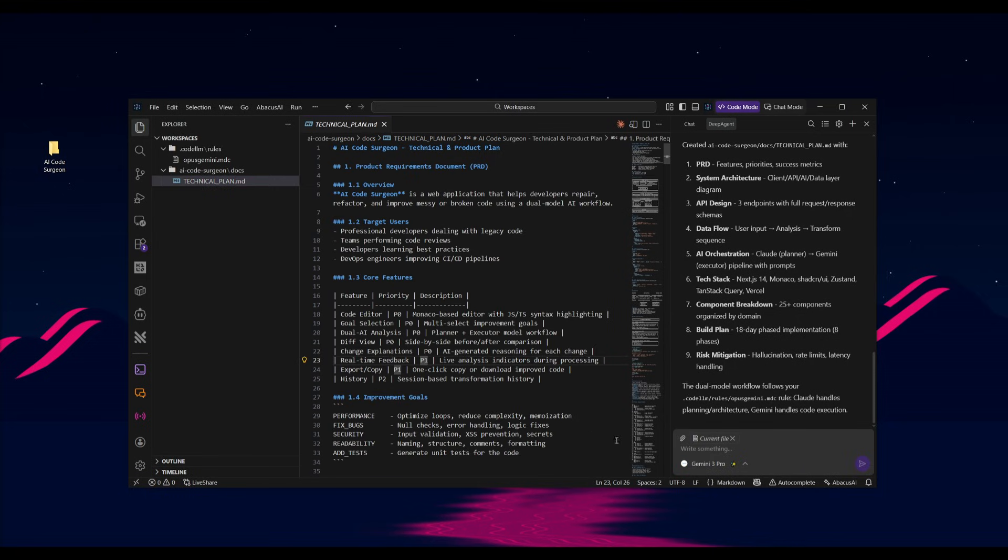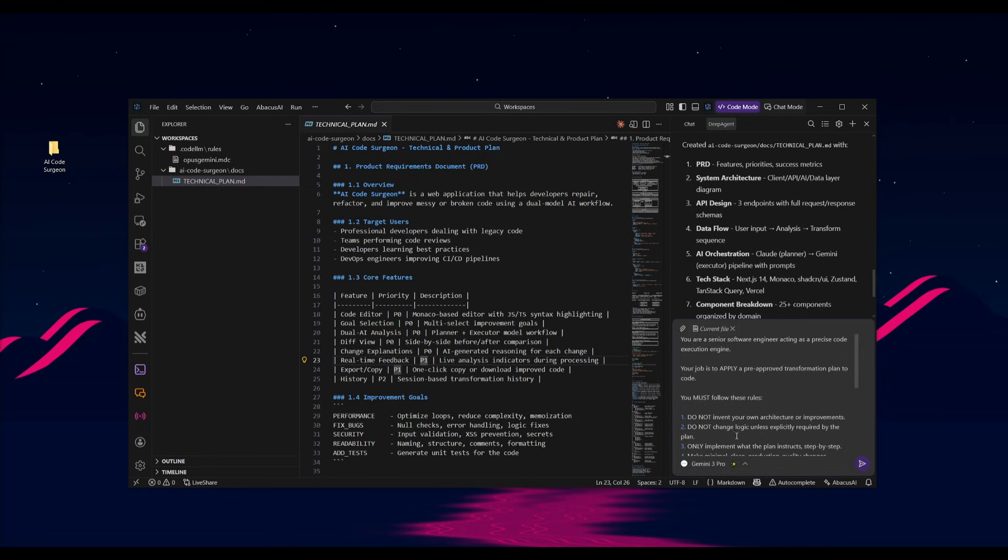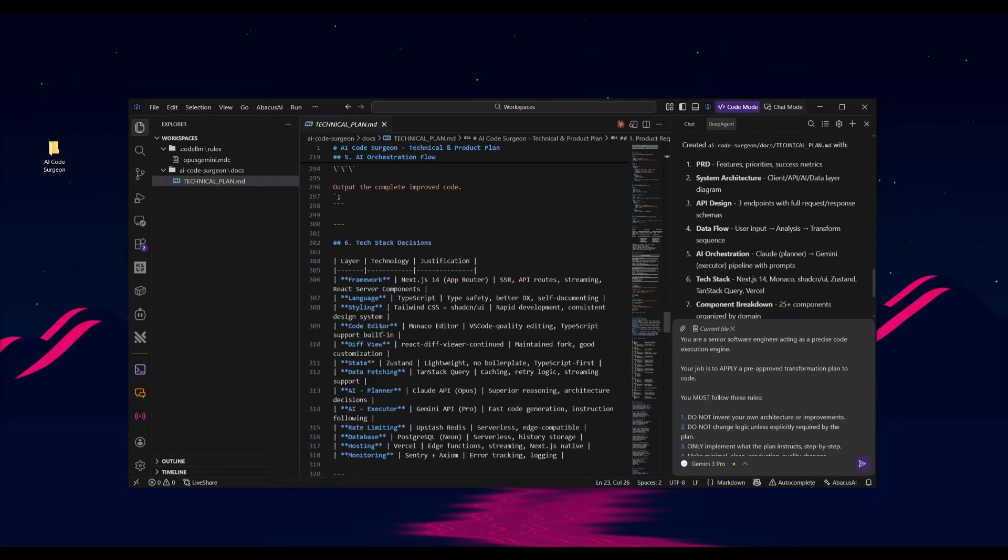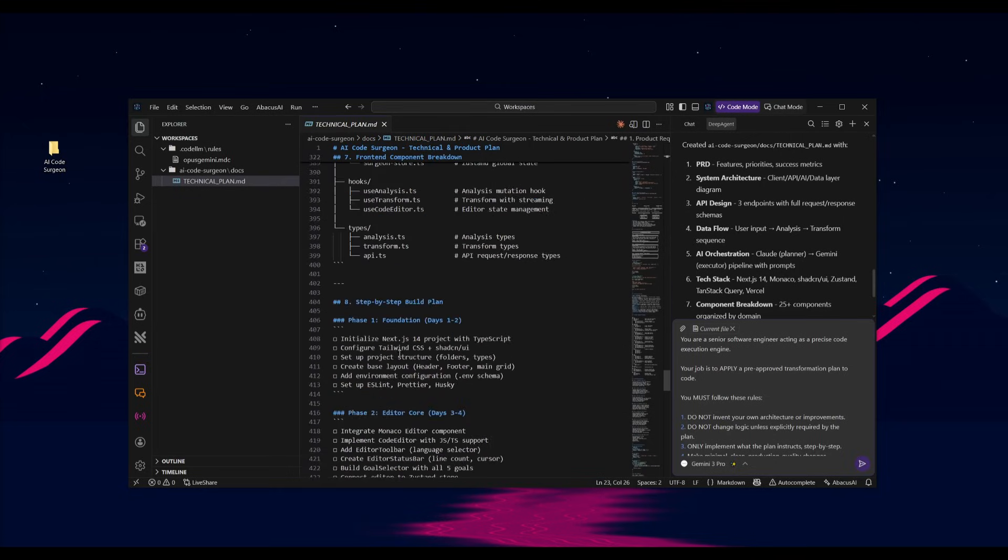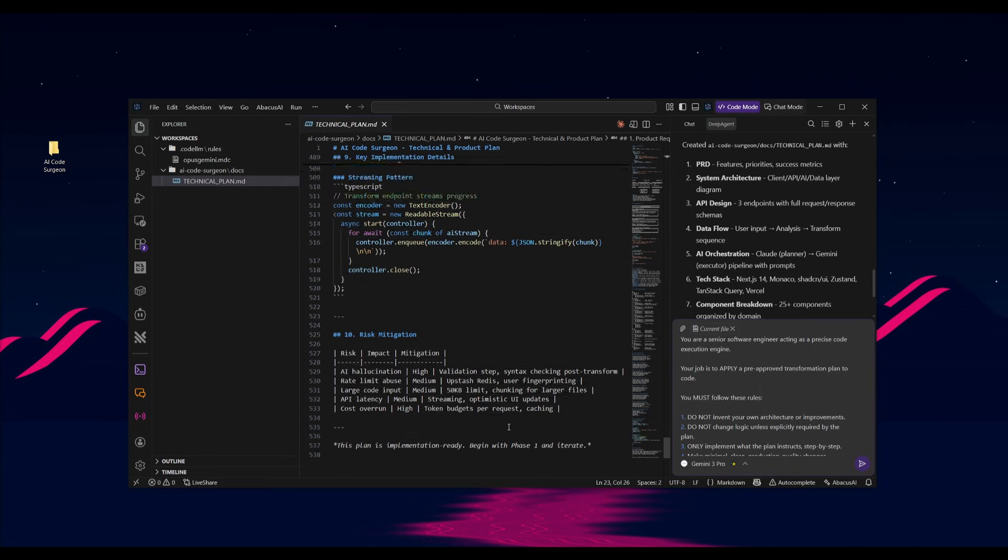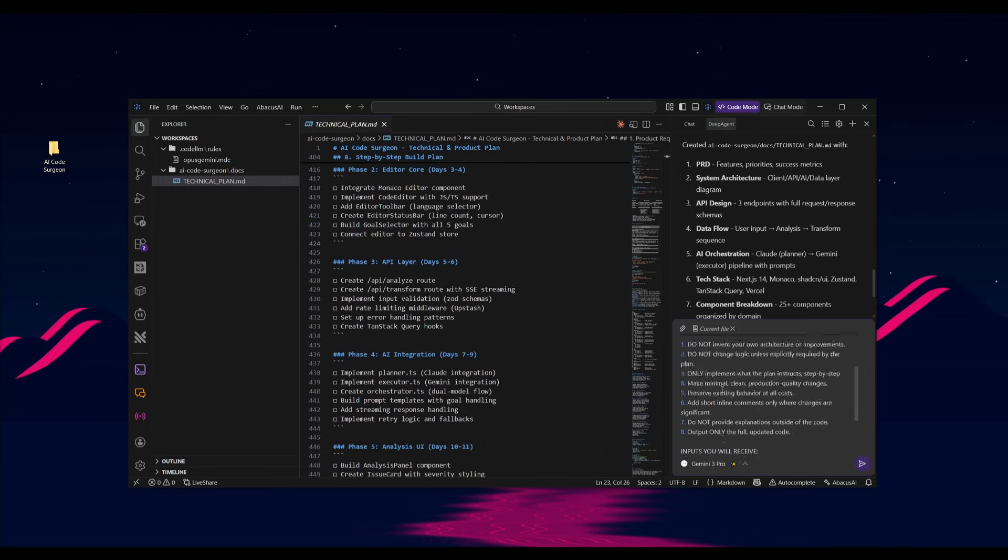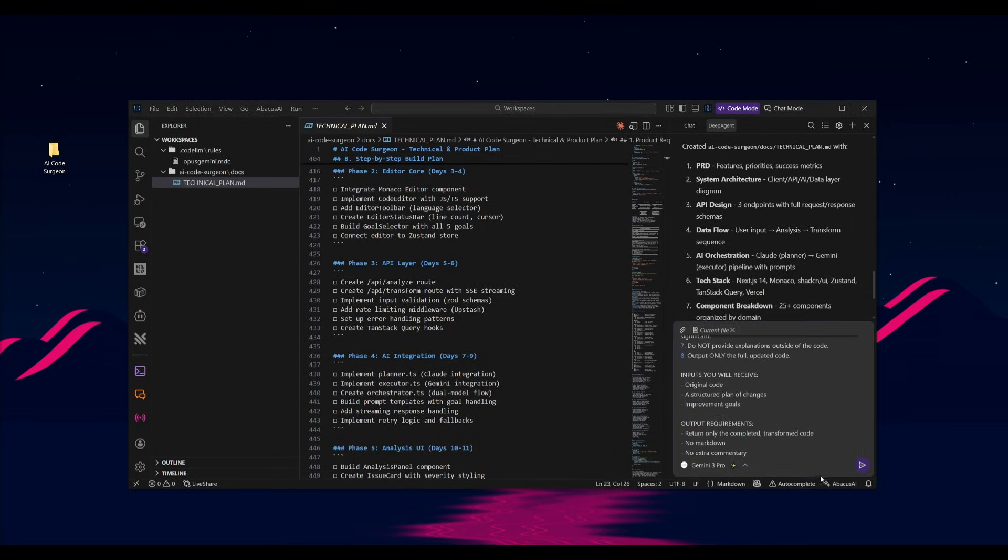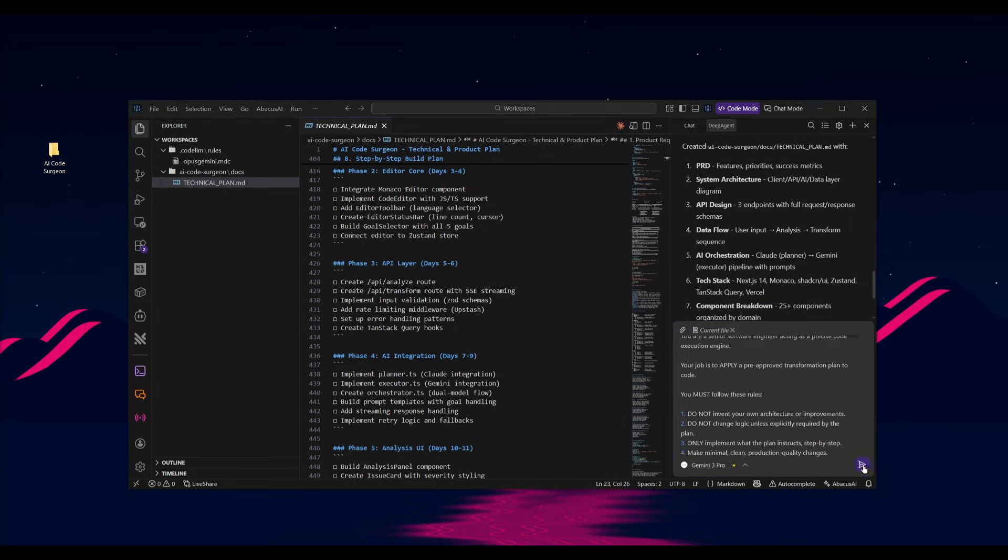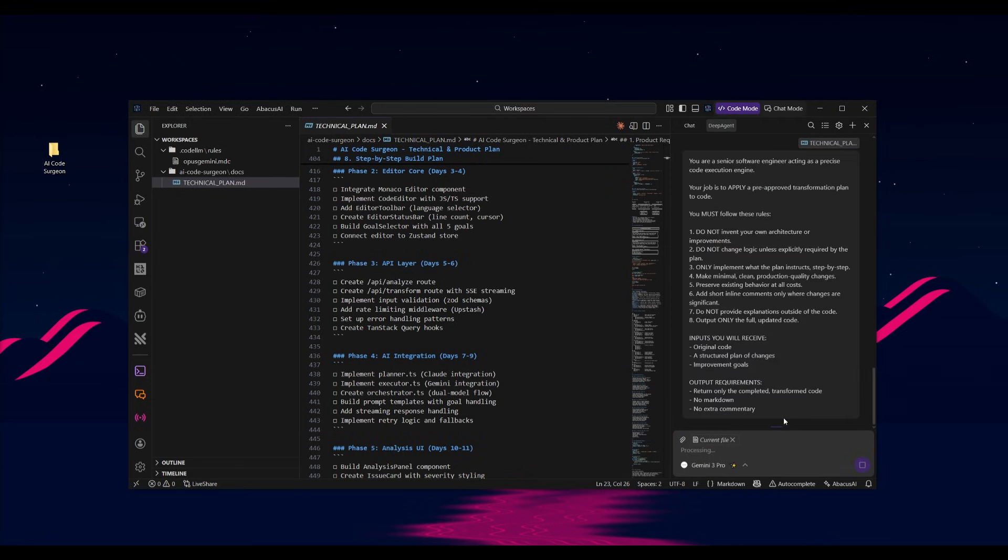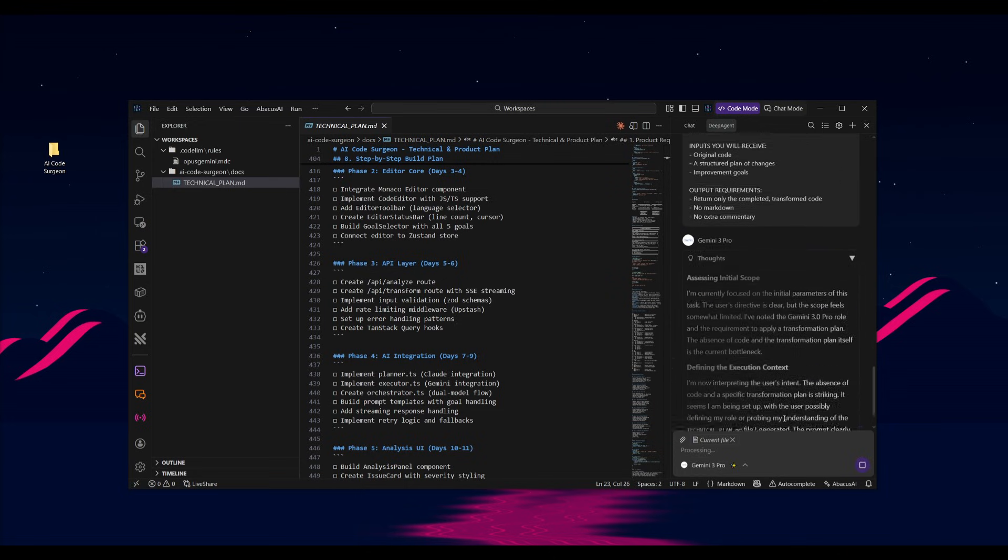And now we can switch over to the Gemini 3 Pro and we can give in our next prompt so that it follows through with this implementation. I tweaked the prompt. There is a recommendation of a prompt to use where at the bottom it stated this plan is implementation ready, begin with phase one and iterate. But I simply don't want to use that. I want to use a better prompt that will make sure that Gemini 3 Pro is going to follow through with this. So now I can simply go ahead and click send message. And now the Abacus AI desktop agent is going to autonomously work on implementing this.